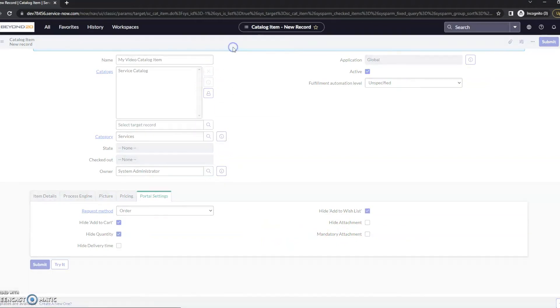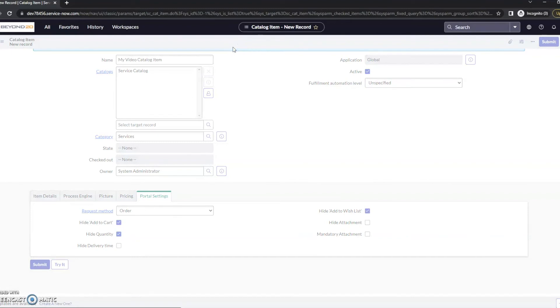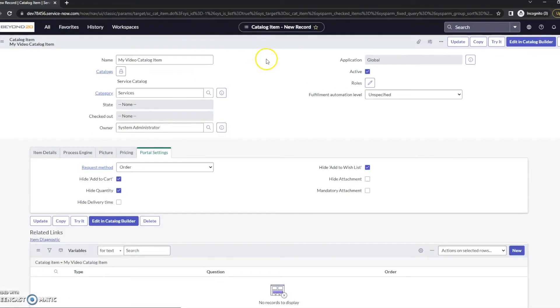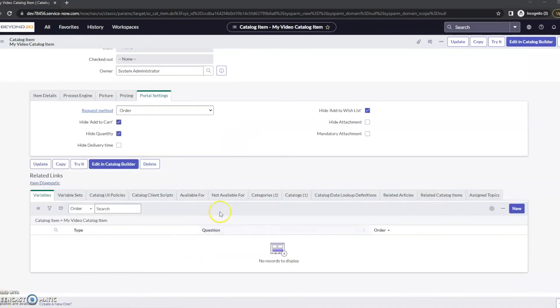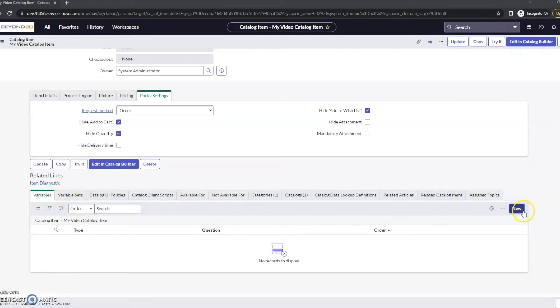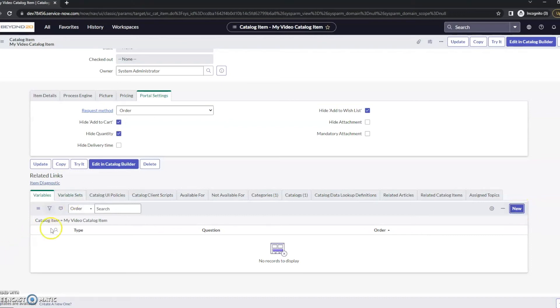That's all I'm going to do for now. Let me right-click and save because I want to stay on this page. After I've done that, we can see that we do have these related lists down here as well. I can go ahead and add a new variable here. I can add variable set. Because I'm making this just a very simple kind of catalog item, I'm just going to do a new variable.